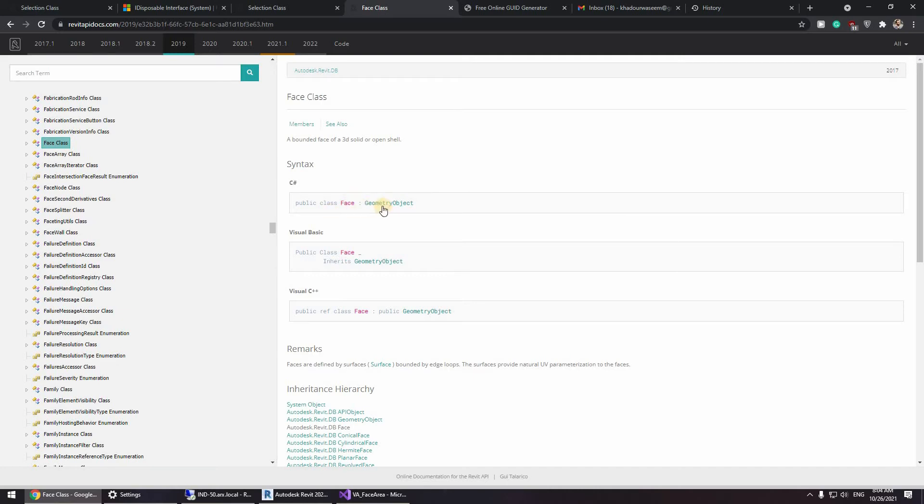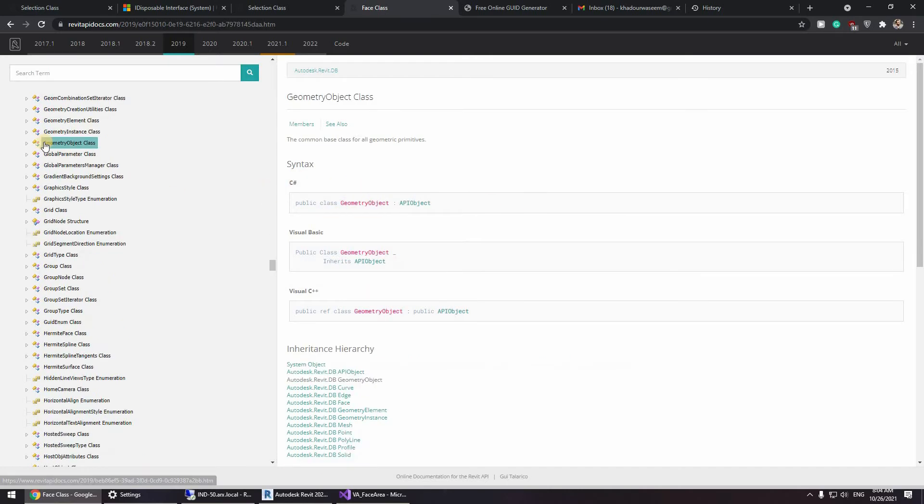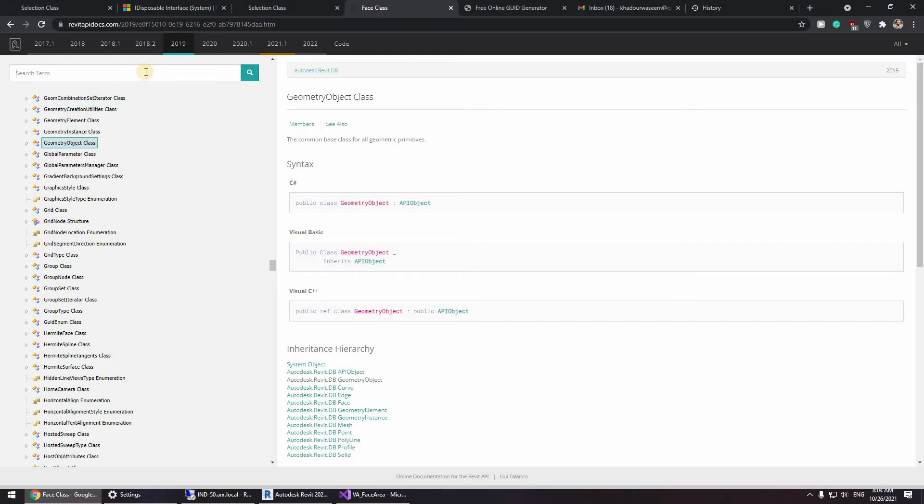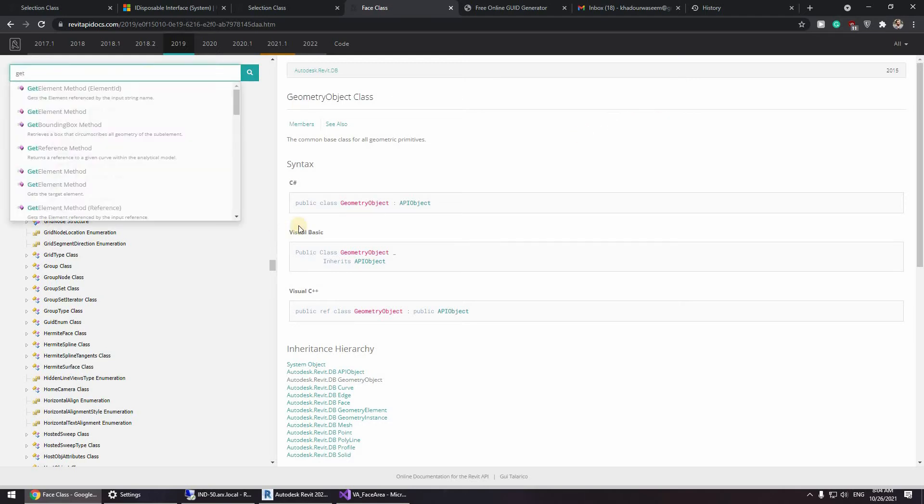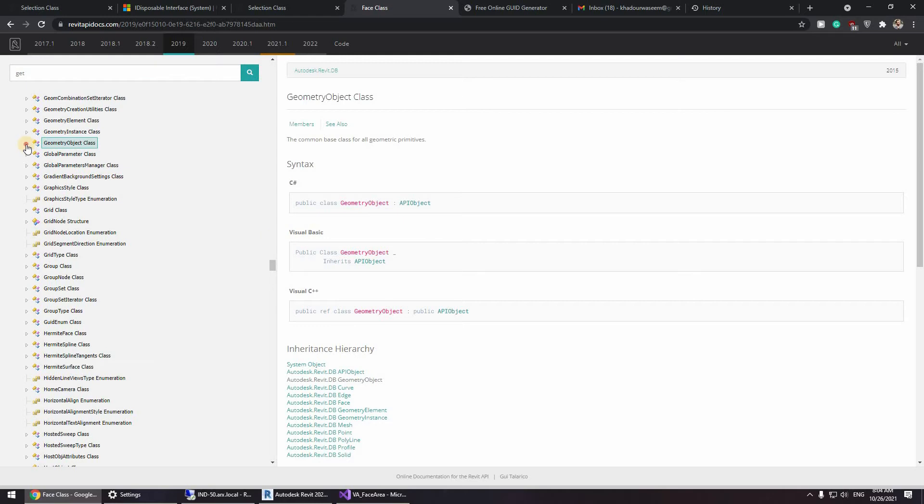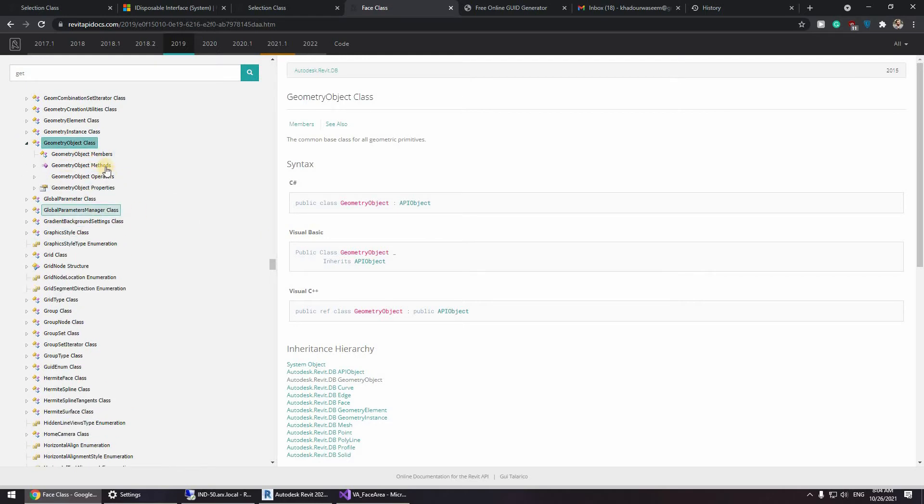Okay, now we have a reference but what we need to do actually is to convert this reference somehow into a face. So face is actually a geometry object.